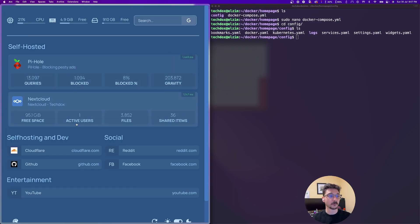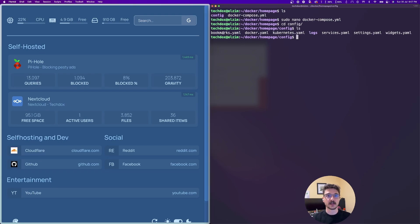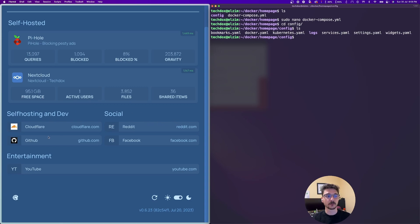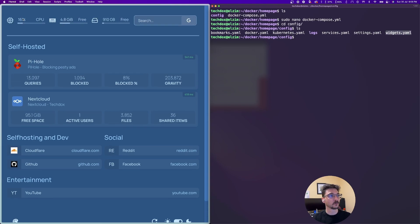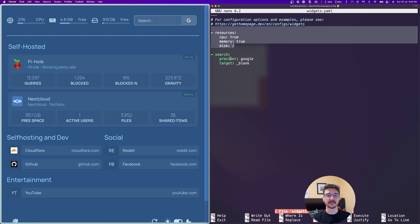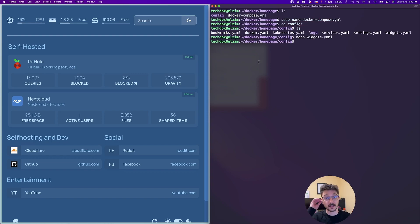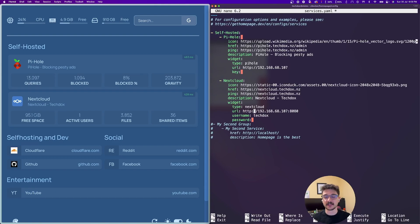If we change directory into 'config' and bring up my Homepage, it's pretty self-explanatory. The 'bookmarks.yaml' file configures your bookmarks — that's where my Cloudflare, YouTube and everything is. The 'docker' file is where you configure the Docker socket — I haven't done any of that. 'Widgets' is what you can see in the top left and the search bar. Looking at widgets, you can see it has 'resources' and 'search' configured — those are the only two widgets I have. The 'services' file is the main one I'm going to use to add Portainer.